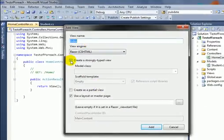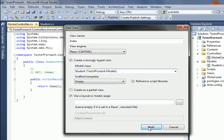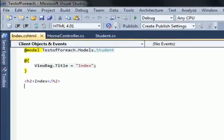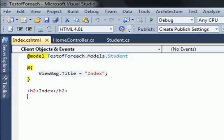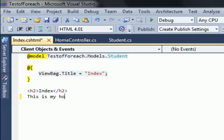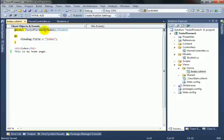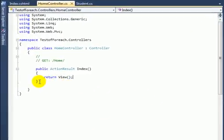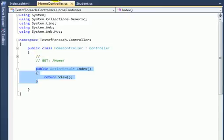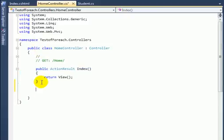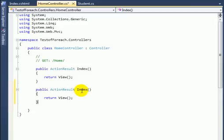Check the option for strongly typed view and select the Student model, then click Add. Here is the Index view. Type some text: 'This is my home page.' Now let's add another ActionResult in our Home controller. Copy the existing one, paste it, and rename it as 'Browse'.